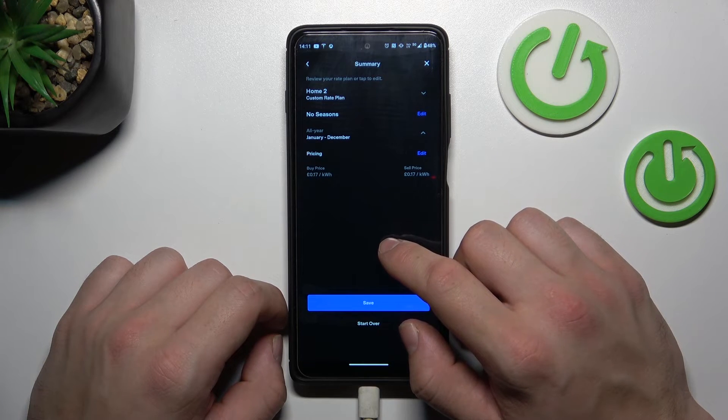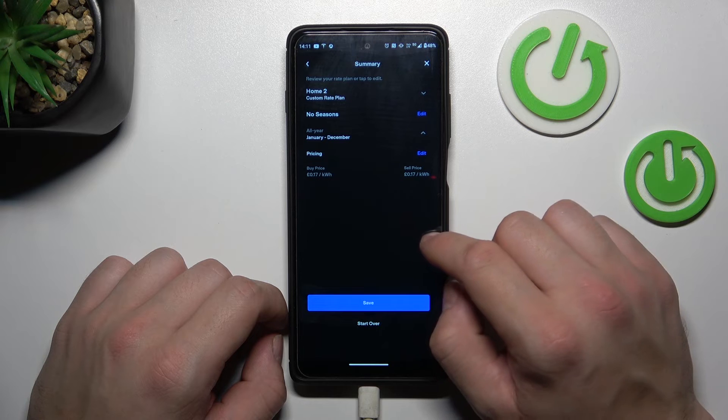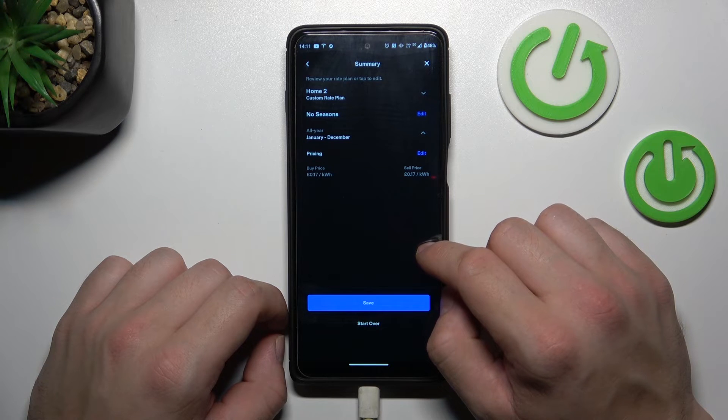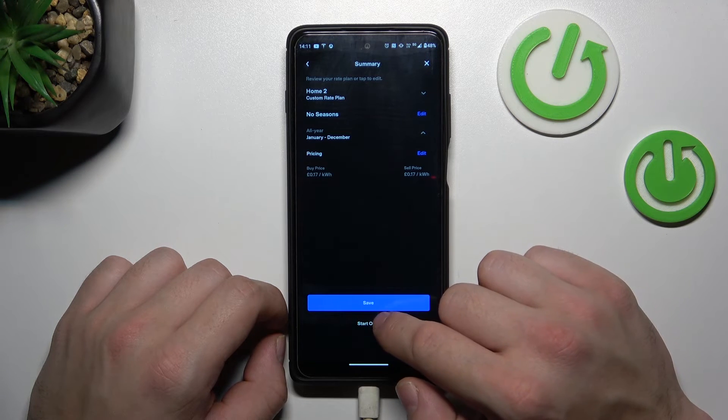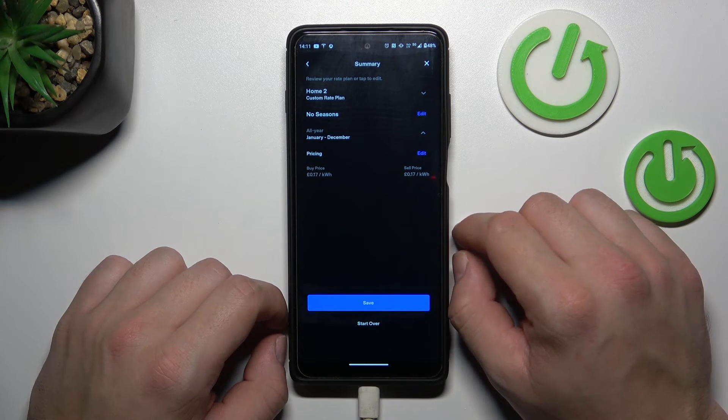And that's basically it. Now you can save your plan and it's done.